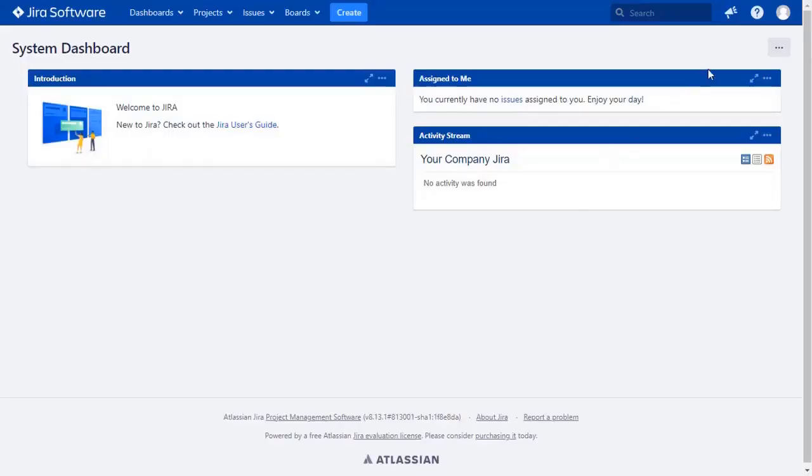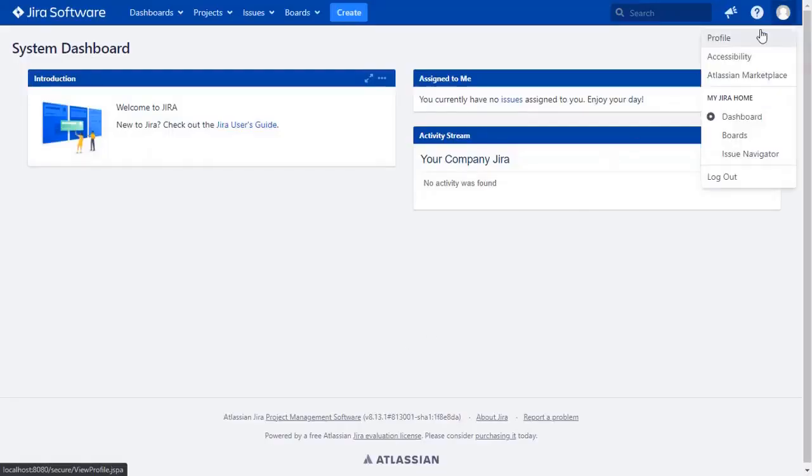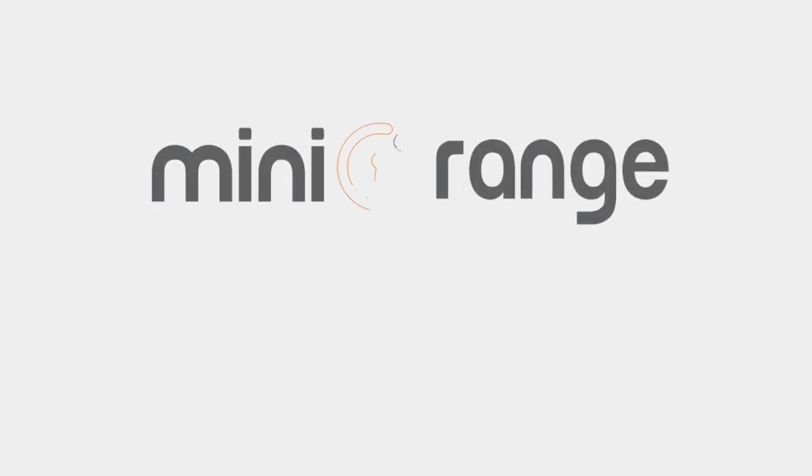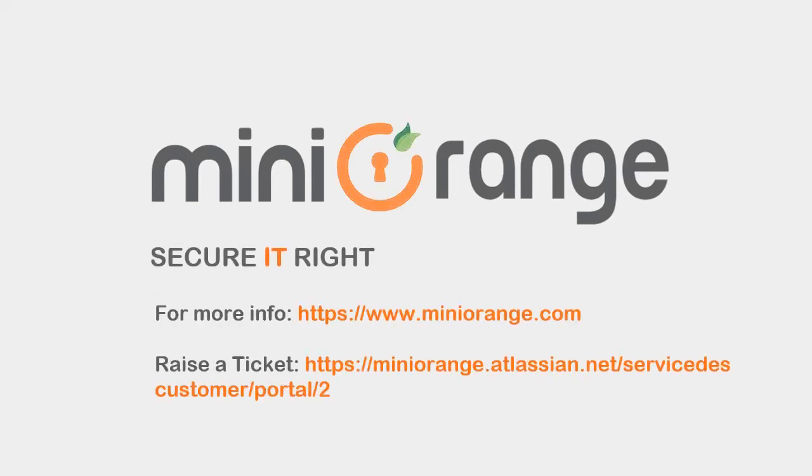Go to the user profile to check the user data, and you can see the user's email ID here. Mini Orange provides best single sign-on solution. Thanks for watching.